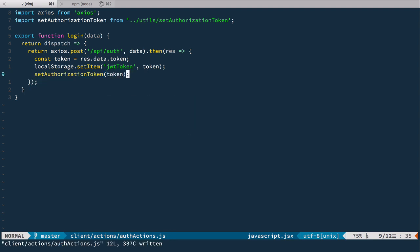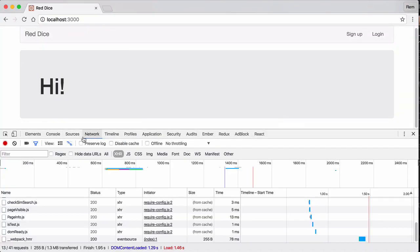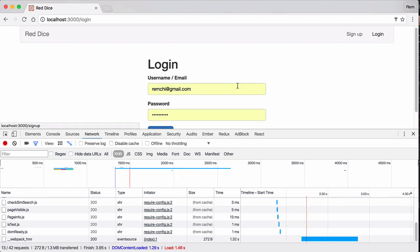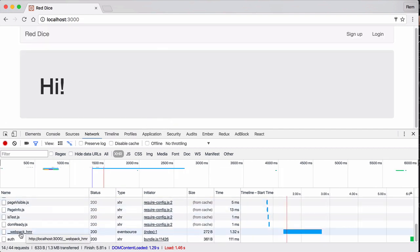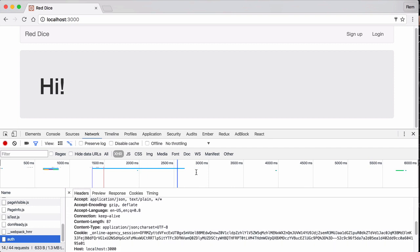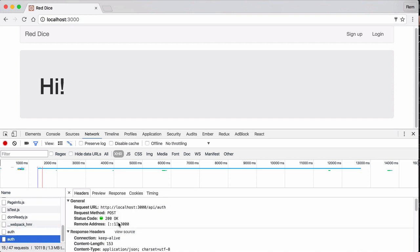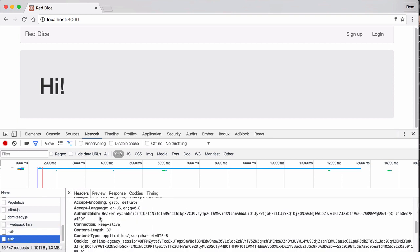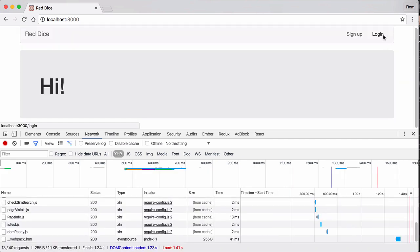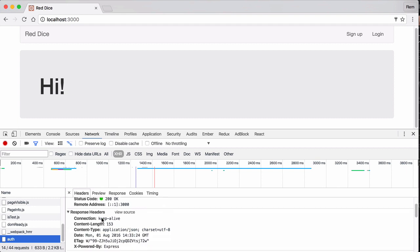Let's have a look in the browser. I'm going to reload the page and go to the Network tab. Now if I log in, you can see that the login request has no authorization header. But if I make another request — no matter what kind — you'll see that we have the authorization header. Excellent. But if I reload the page and try to log in again, we lose the authorization token.